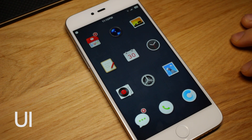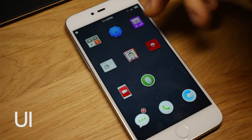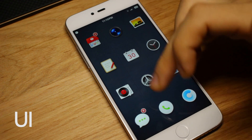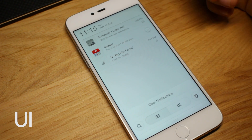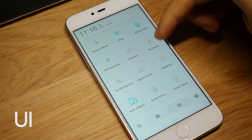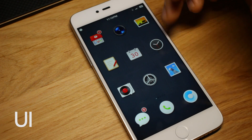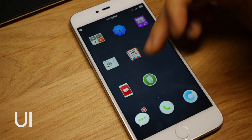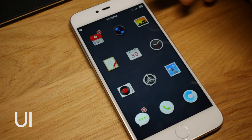Starting off talking about the user interface: you only have nine icons on each page, but you can also set it to a 16-grid — that's 4×4. Let me show the notification panel and the quick settings panel. As you can see, every icon is redesigned and it just blends well together.